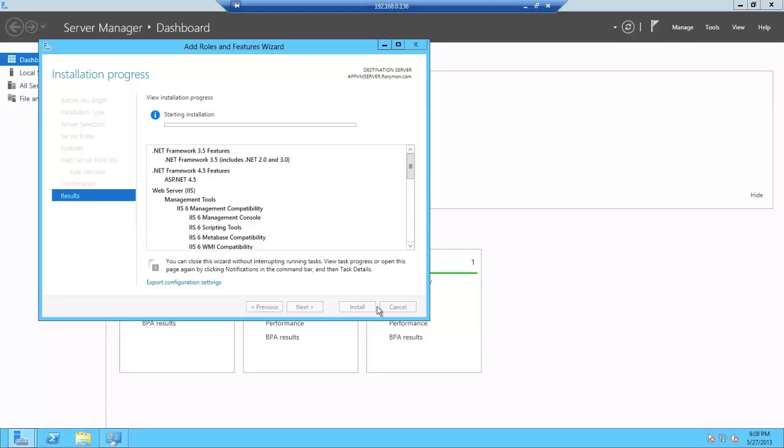This is just going to install the web service, IIS, for us, which AppV is going to leverage for the three web services that are required. I'm just going to fast forward through this for your convenience.